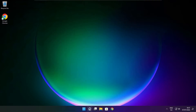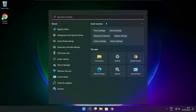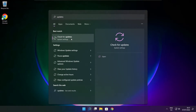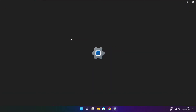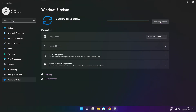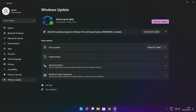Click the search bar and type update. Click check for updates. After completed, click close.